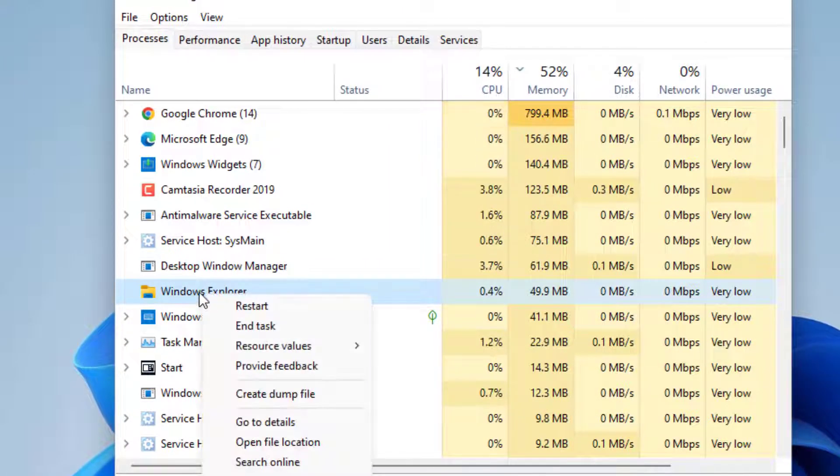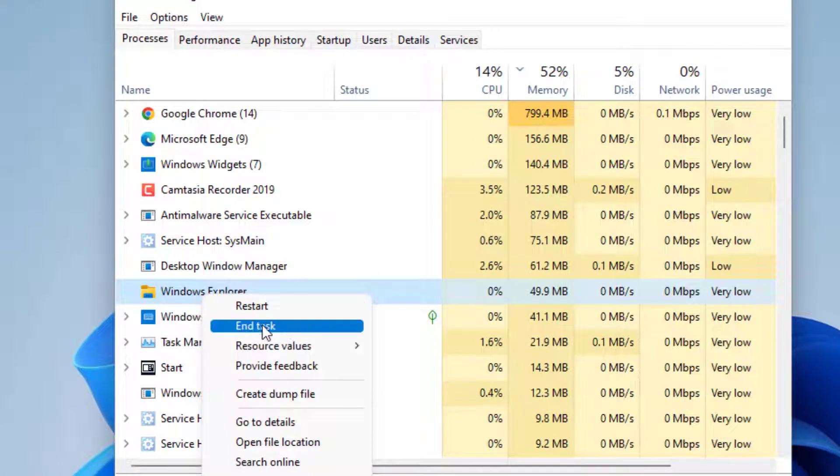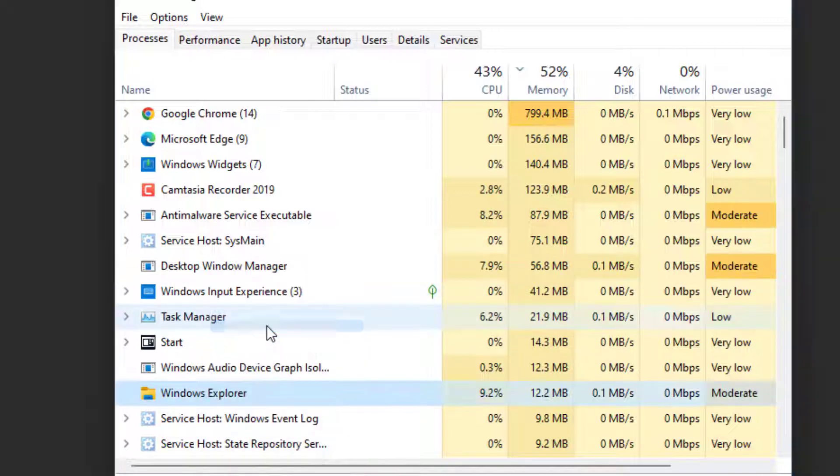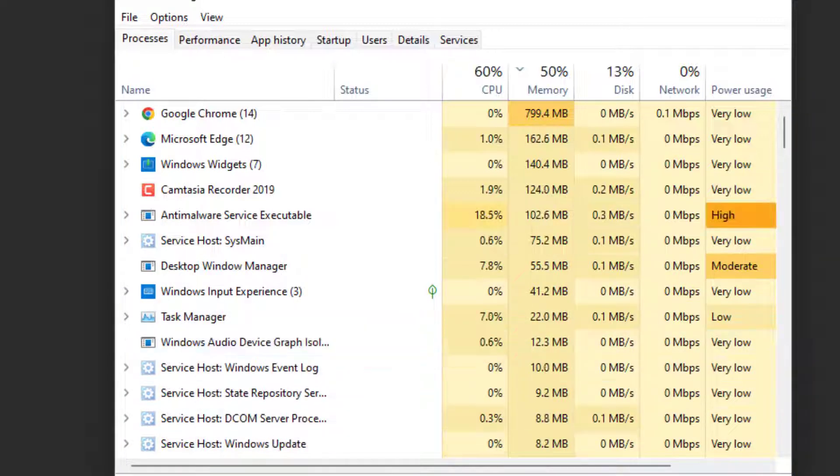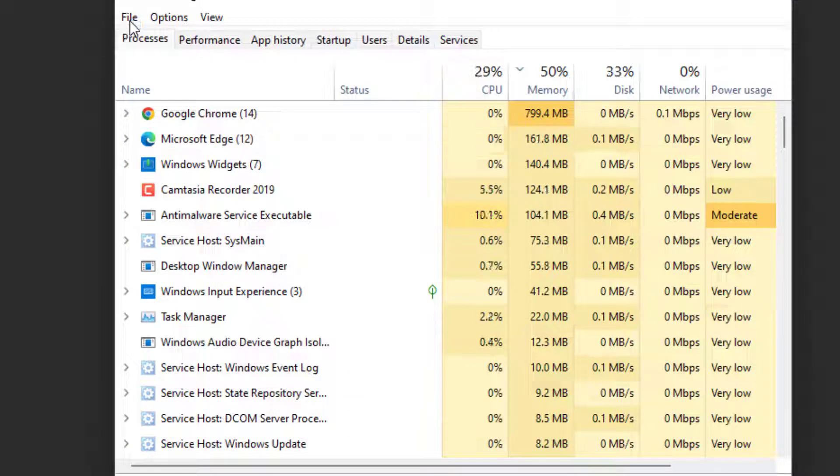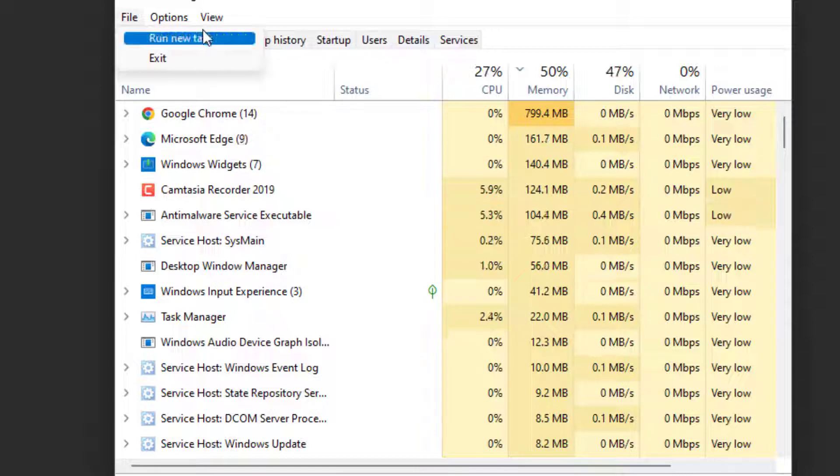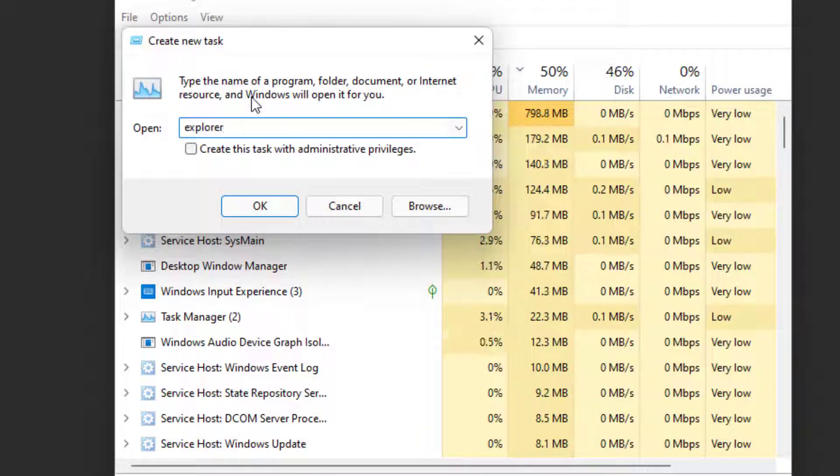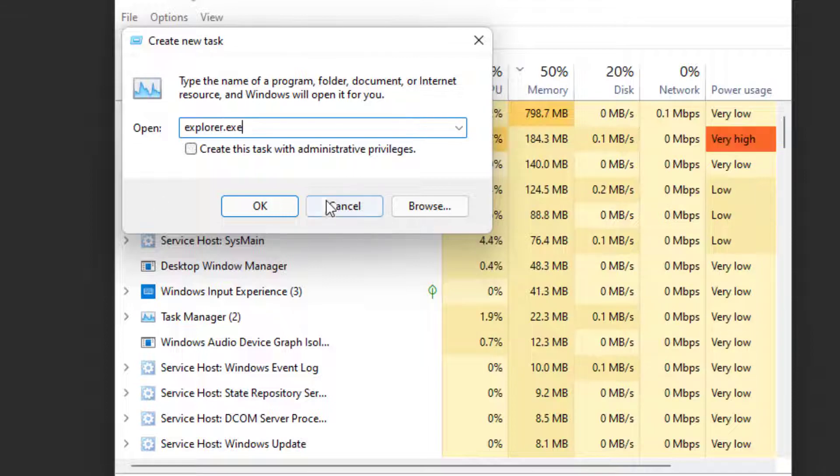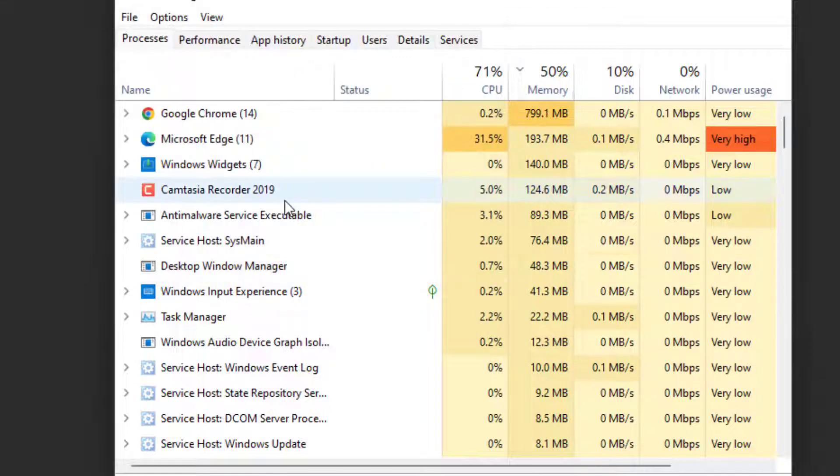Right-click on it and choose the option End Task. Once ended, your screen goes blank. Now click on the File menu and choose the option Run New Task. Now type here explorer.exe and hit the OK button.